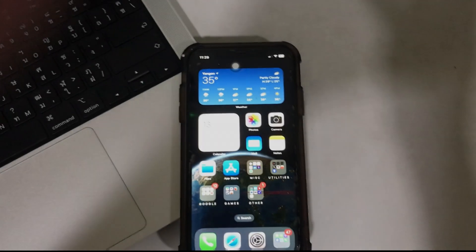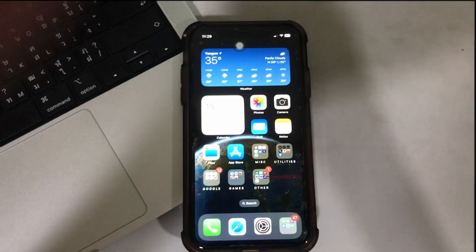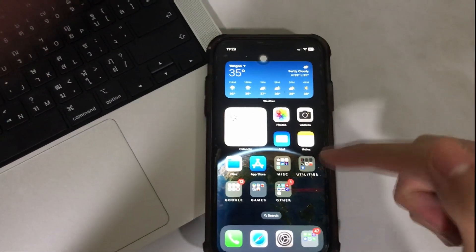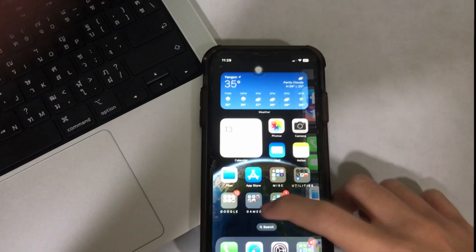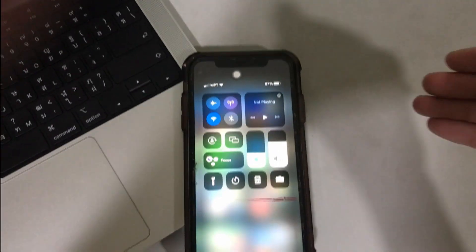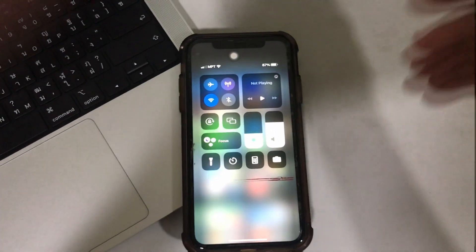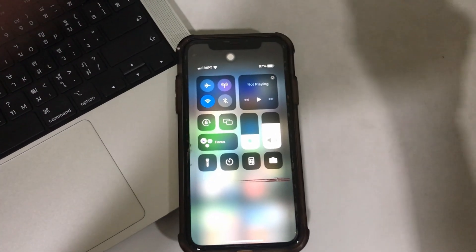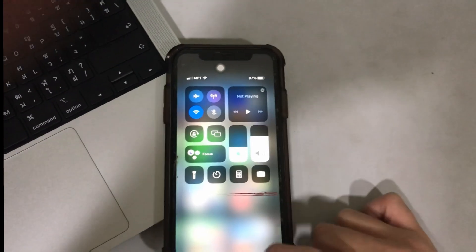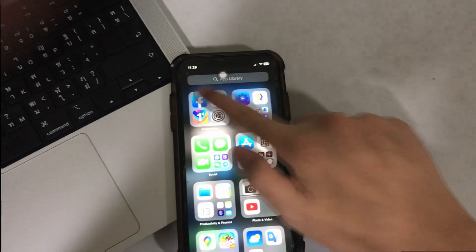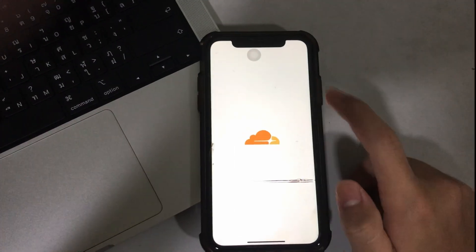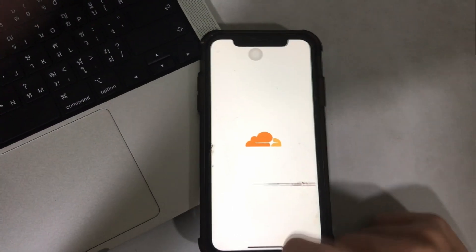Hey guys, hope you're doing all well, and welcome back to another video. Here, if I open up Facebook — Facebook is an app that requires a VPN — currently there is zero VPN on, and it will automatically take me to the VPN app of choice.